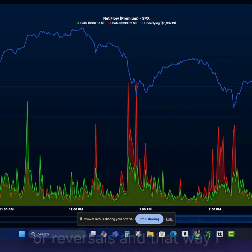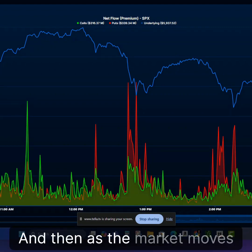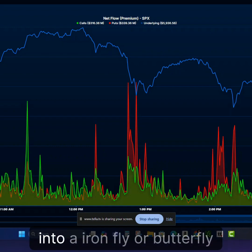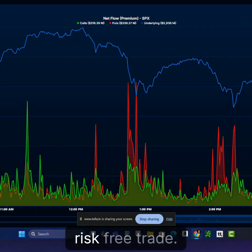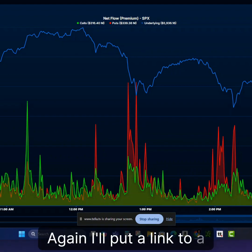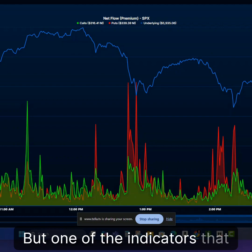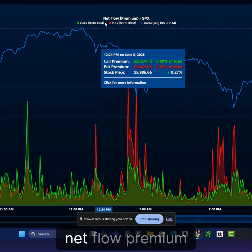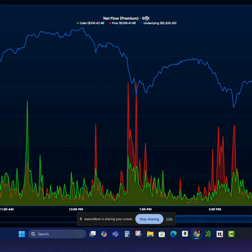That way I can sell premium or sell a credit spread. And then as the market moves in my favor, I can turn it into an iron fly or butterfly and lock in those gains for a risk-free trade. I'll put a link to a risk-free trade video. But one of the indicators I've been looking at is this net flow premium indicator for SPX.